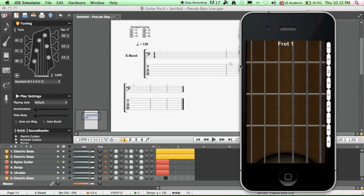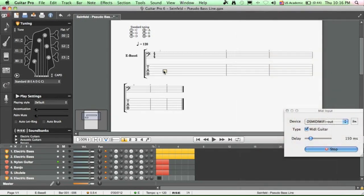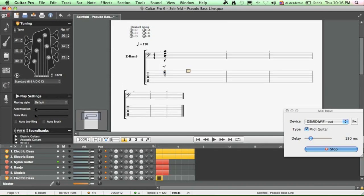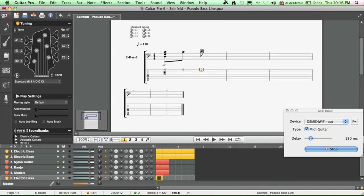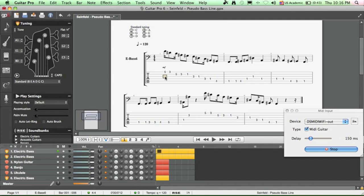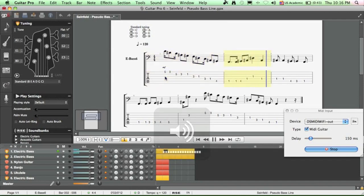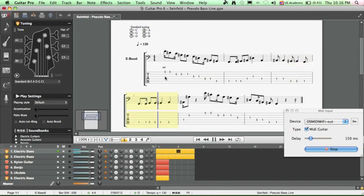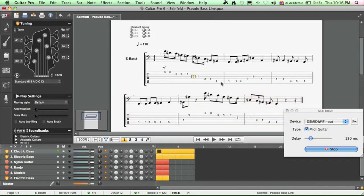And then let's go down to 6-string bass. And that's it. So let me show you something that I did last night. It's kind of like the Seinfeld bass line. And there you have it.